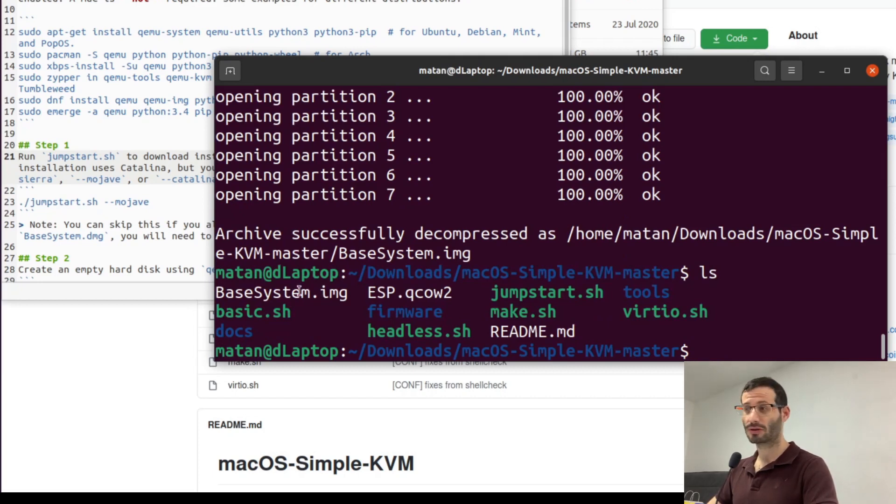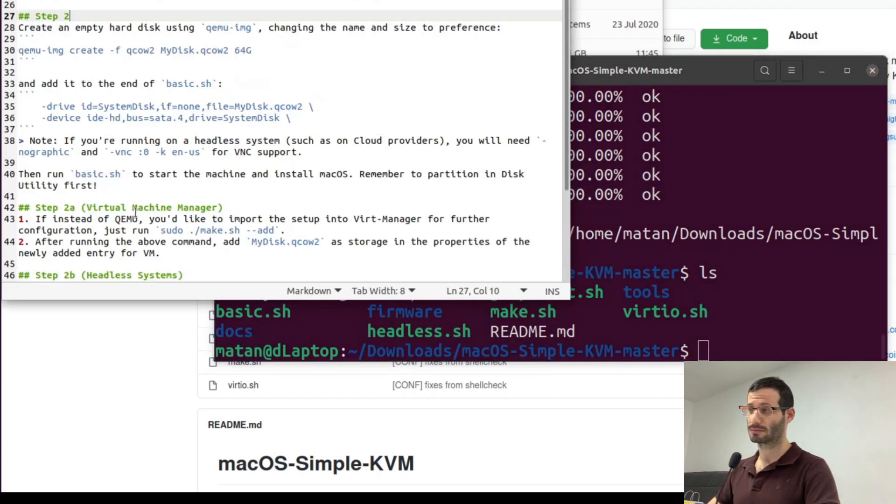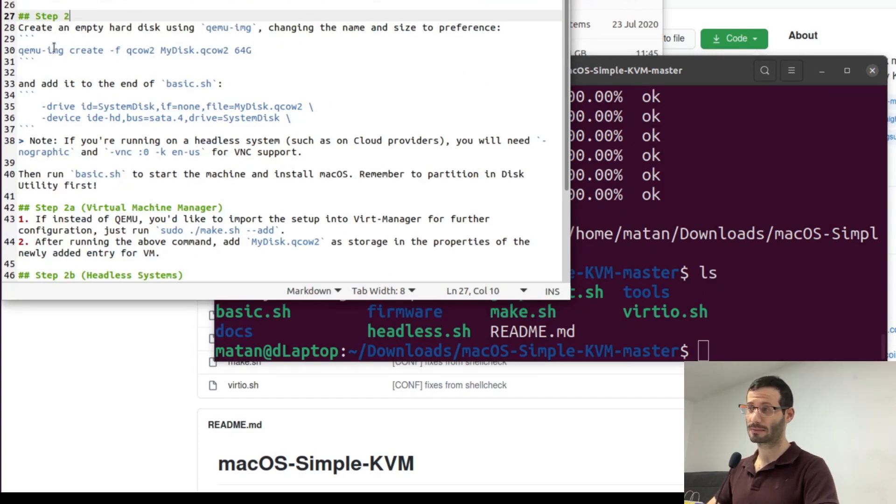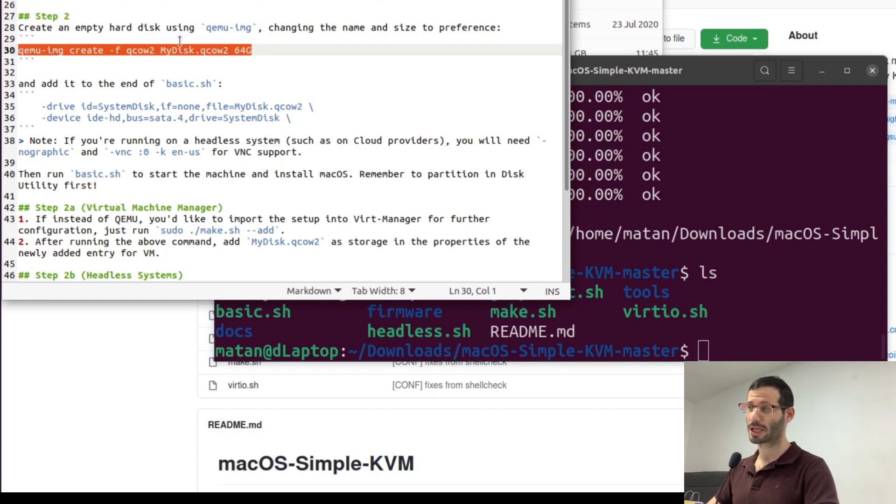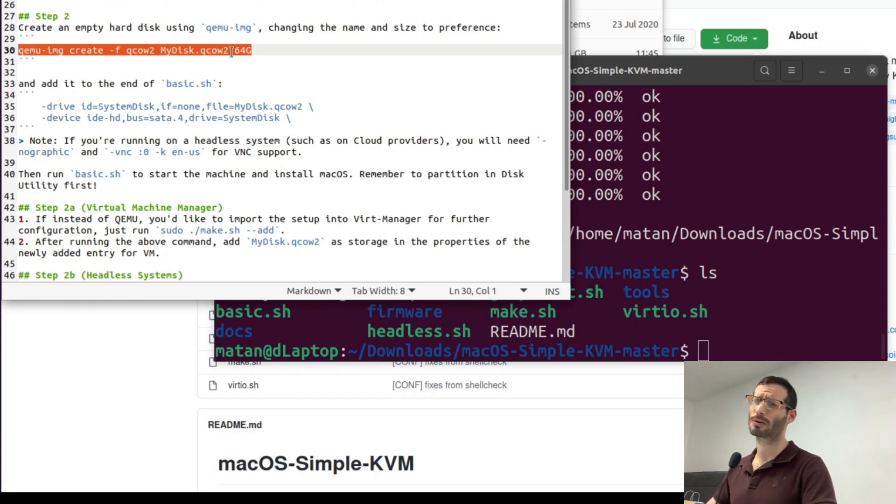Let's move on to step two. Create an empty hard disk using qemu-img. So let's do that. And we can change the name of the disk. The default is mydisk.qcow2 and 64 gigabytes is a bit too much for me so I'm going to go with 35 gigabytes.